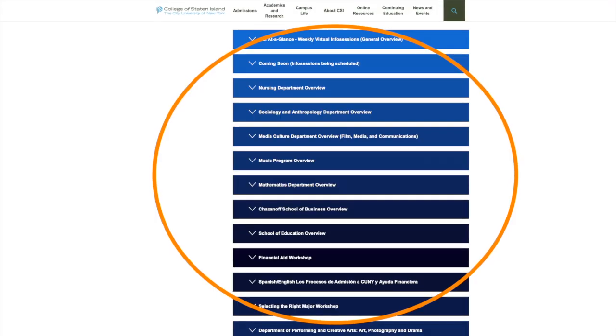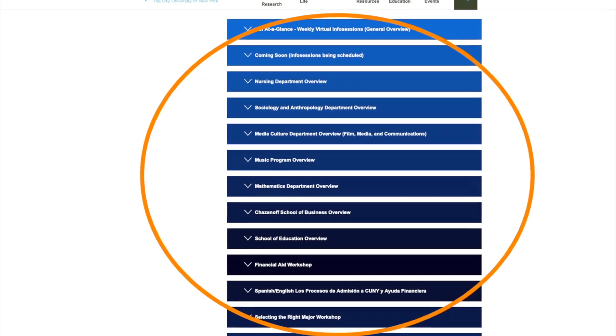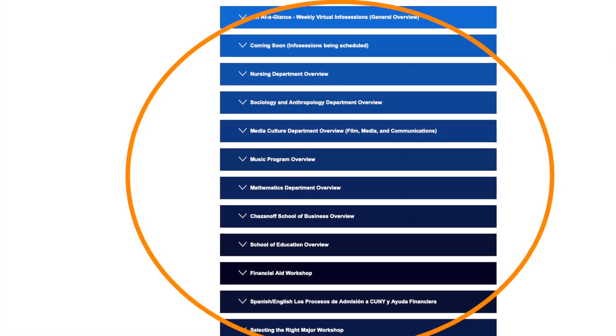A full list of sessions can be found on our admitted student homepage. Now that you're admitted to CSI, we'll need to follow a few steps to secure your enrollment for the fall. Before we proceed through the steps, we need to address proficiency requirements.